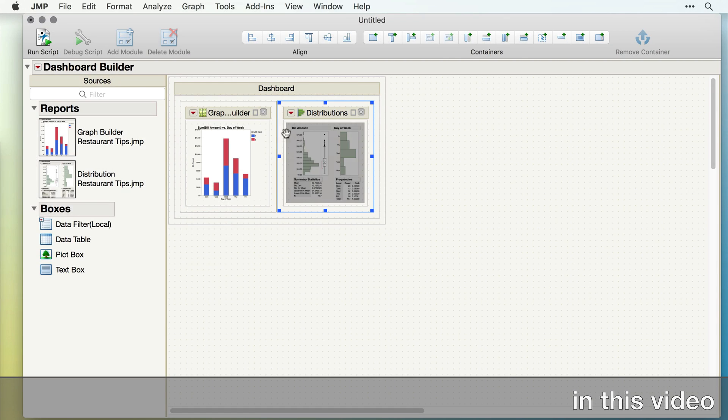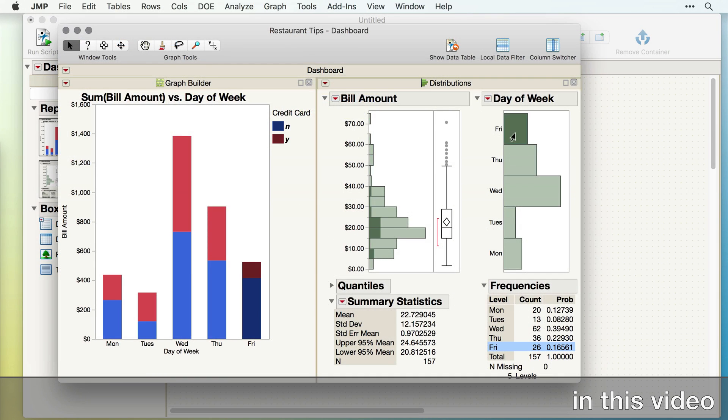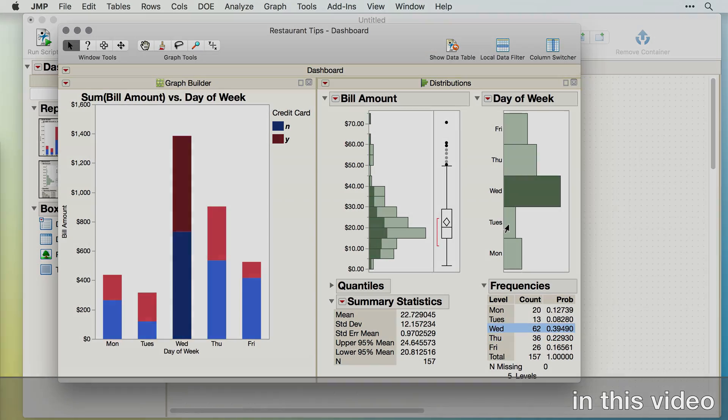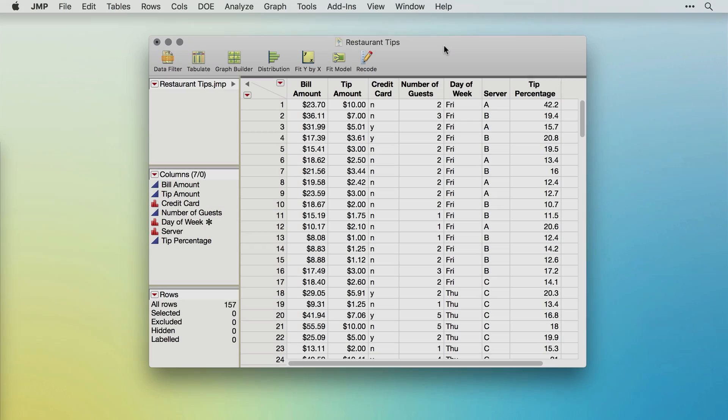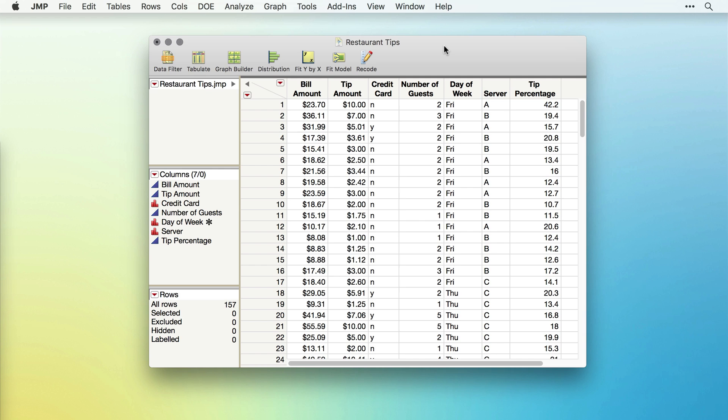In this video, we'll learn how to create an interactive dashboard by using Jump's Dashboard Builder. Sometimes, to best communicate the story in your data, we need to combine output from several different platforms. This is called creating a dashboard.